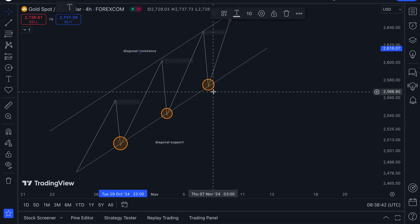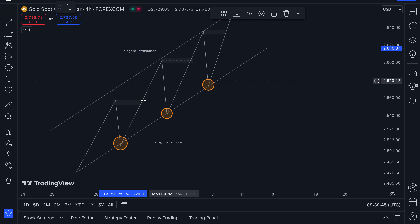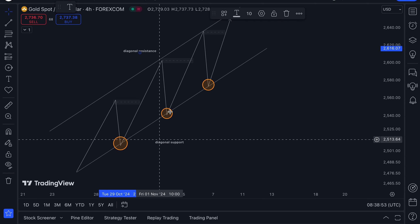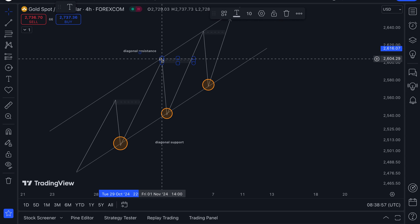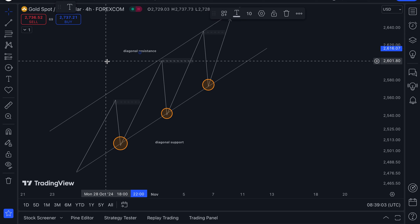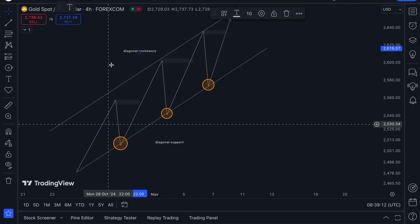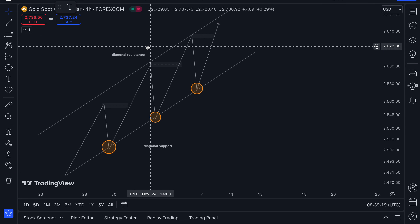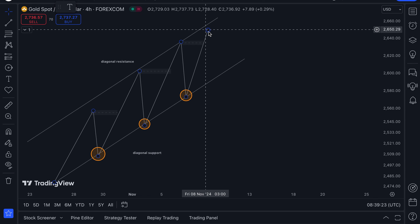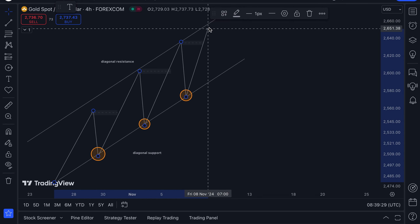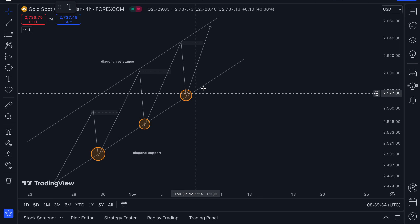Every time price comes back to test the bottom line of our channel — the diagonal support line — we have an opportunity to continue buying. On this chart you could identify six trading opportunities: buy here, buy here, buy here, and sell at the top three times. But to avoid blowing your account, it is recommended that you only buy on an uptrend. Don't bother selling, because bullish pressure can break above the channel and continue upward.